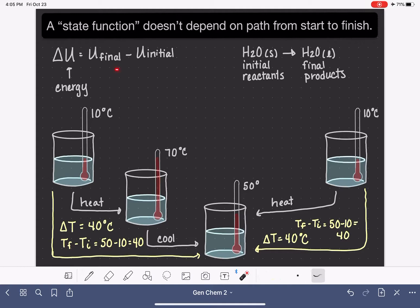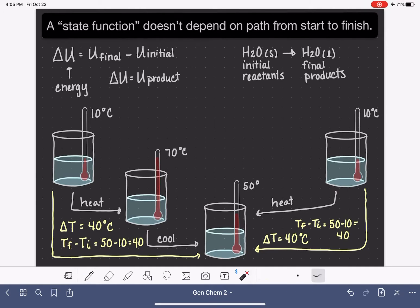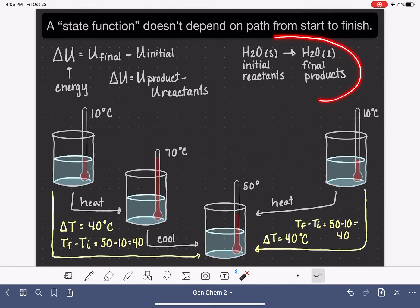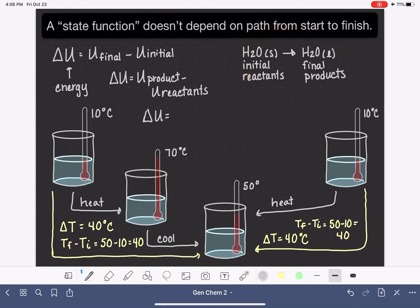So if we wanted to write delta U for a reaction in terms more logical for chemists, we could say that the change in energy for a system is the energy of the products — because the products are the final conditions in our chemical reactions — minus the energy of the reactants, our initial conditions. Applying that to this reaction specifically, the change in energy would be the energy associated with our product, H₂O liquid, minus the energy of our reactant, H₂O solid.